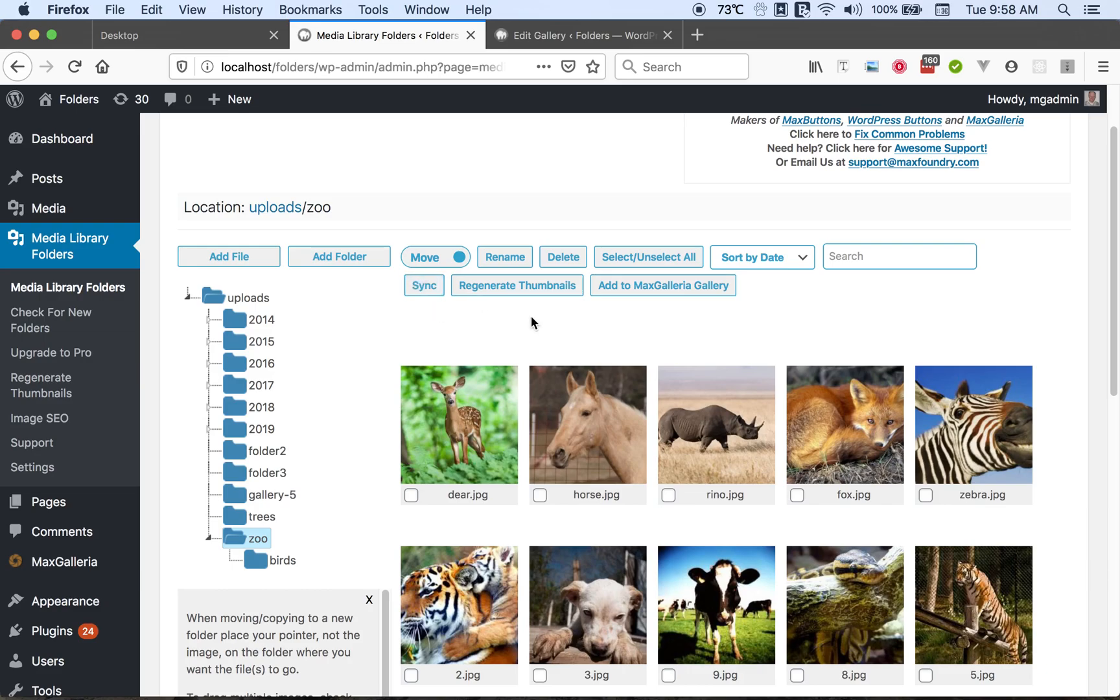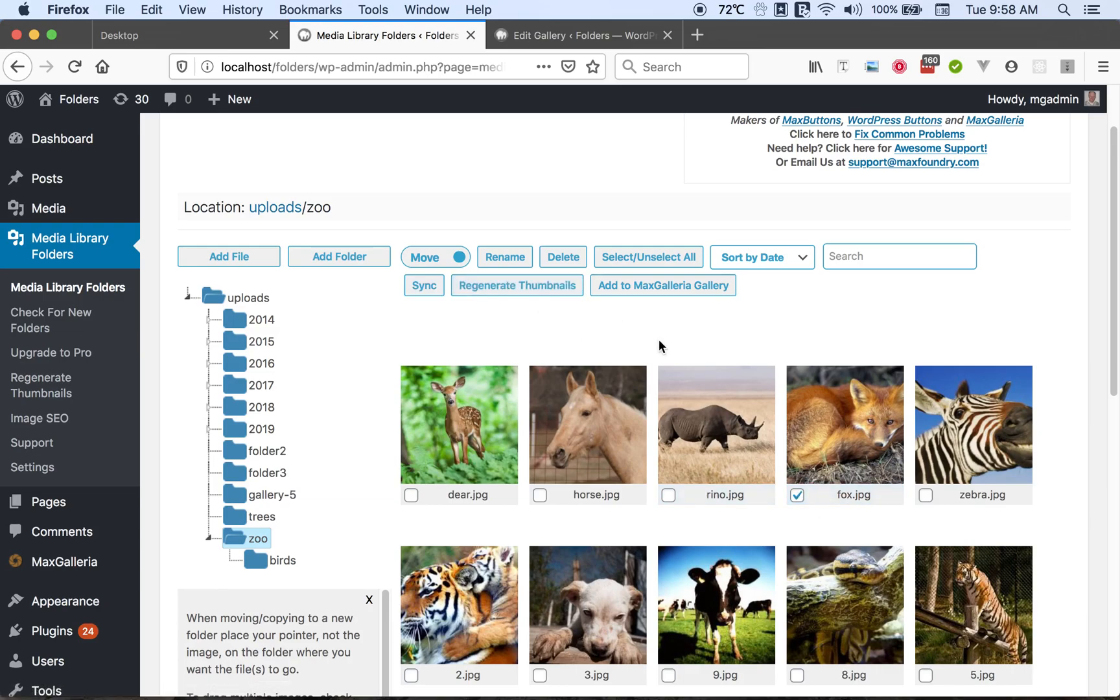You can also regenerate thumbnails if you wish. You can select one or more files and click regenerate thumbnails button to accomplish that.